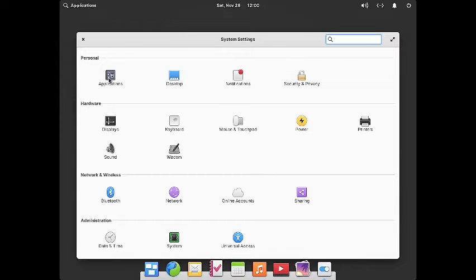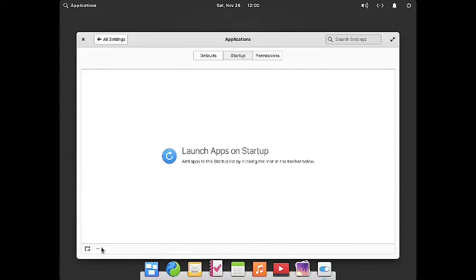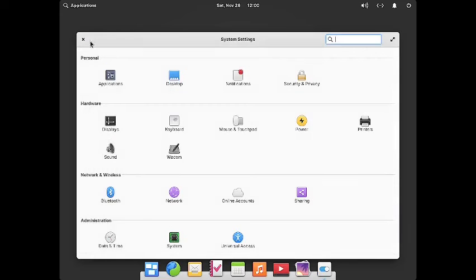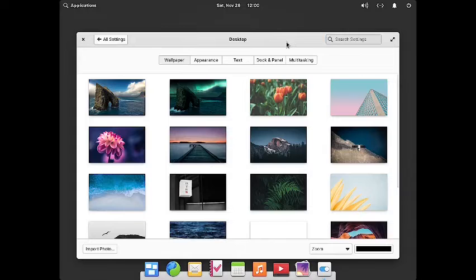In system settings you have got the applications section, where you can set default applications for your web browser, email client, calendar, video player, music player, image viewer, text editor, and file browser. You can also specify which apps will start during system startup and give permissions to individual apps.